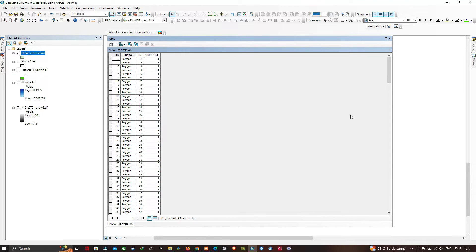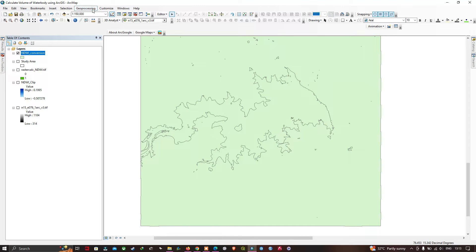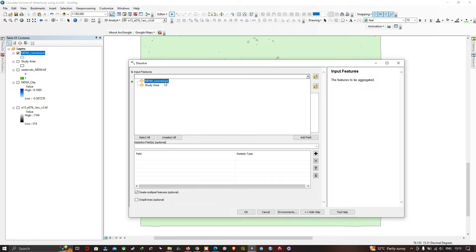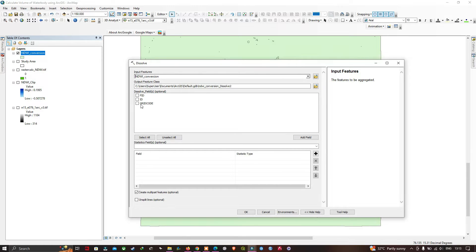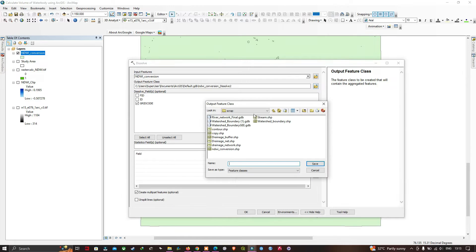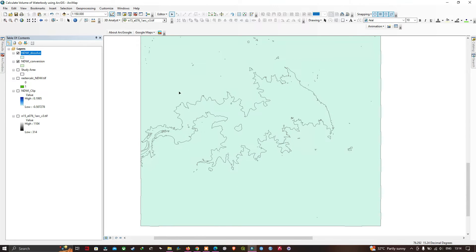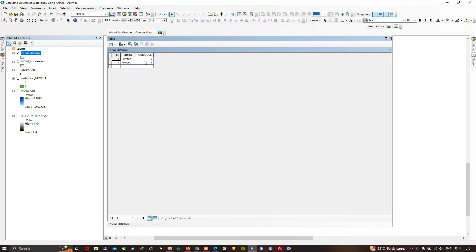Go to Geoprocessing and select the Dissolve tool. Insert the NDWI conversion polygon as input. Dissolve by Grid Code field, choose the output file location, name it 'NDWI Dissolve', and click OK. Once complete, open the attribute table of the NDWI Dissolve layer. Grid code 1 represents water body areas and grid code 0 represents non-water body areas.